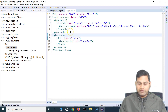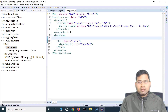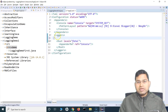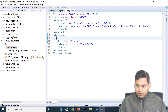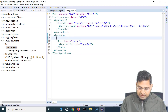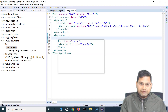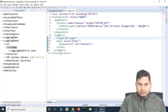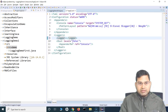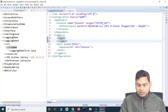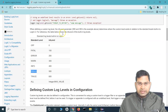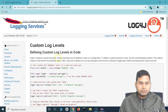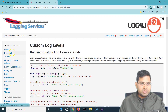So in the same configuration, in the loggers section, you just have to add another logger tag here. Let's quickly go ahead and copy it to expedite the process.